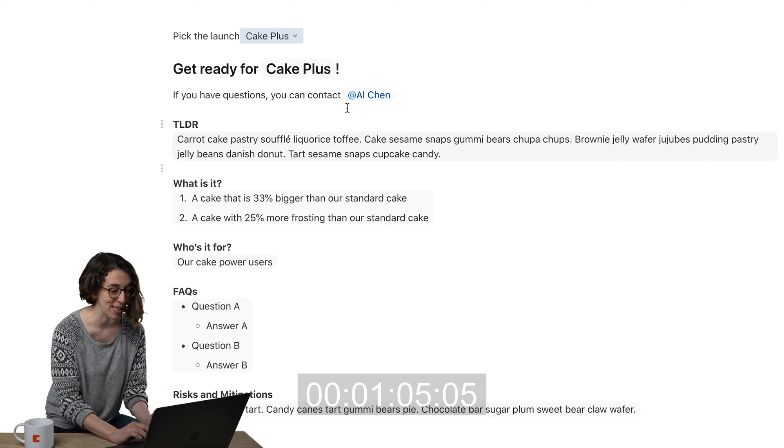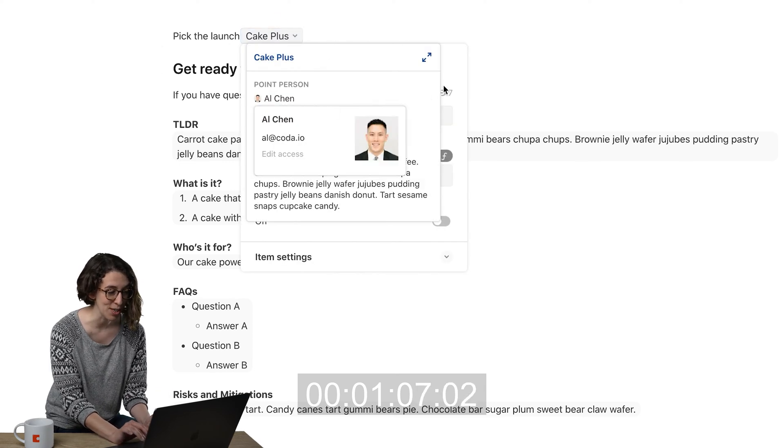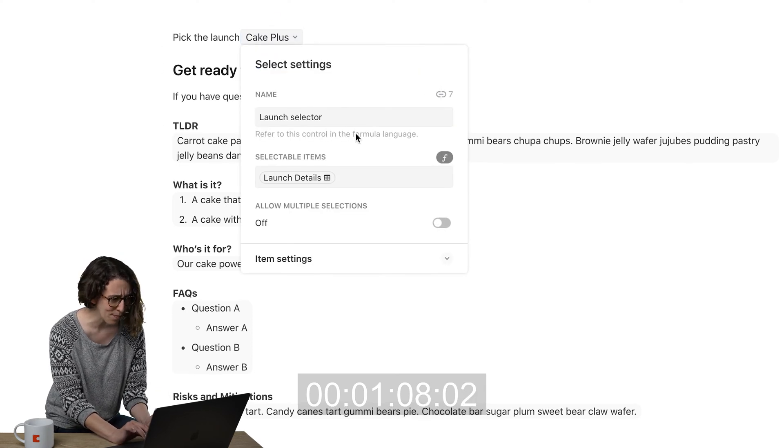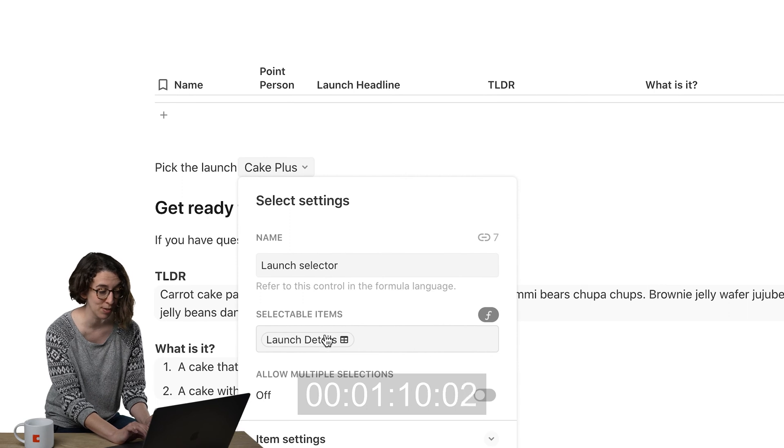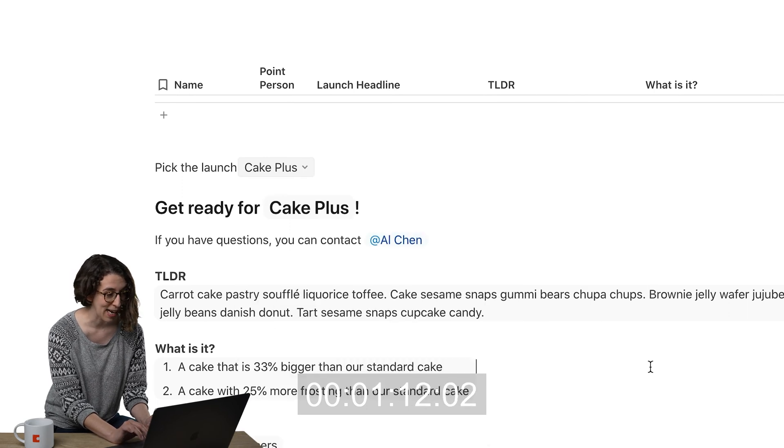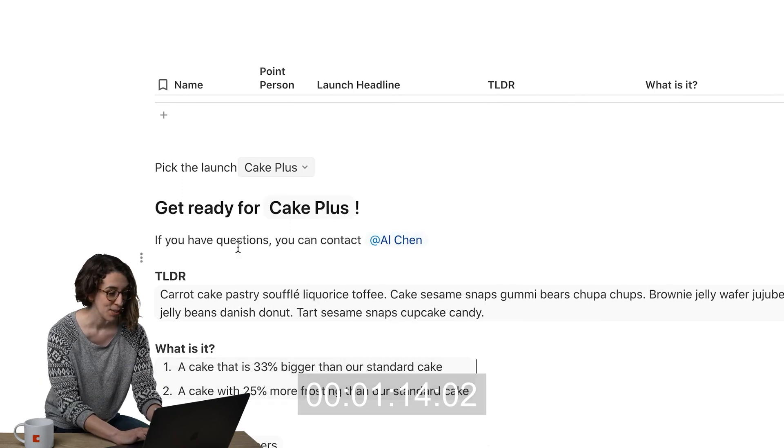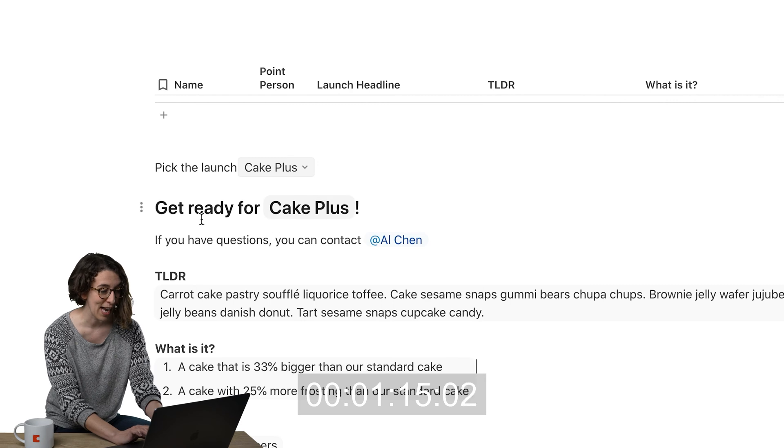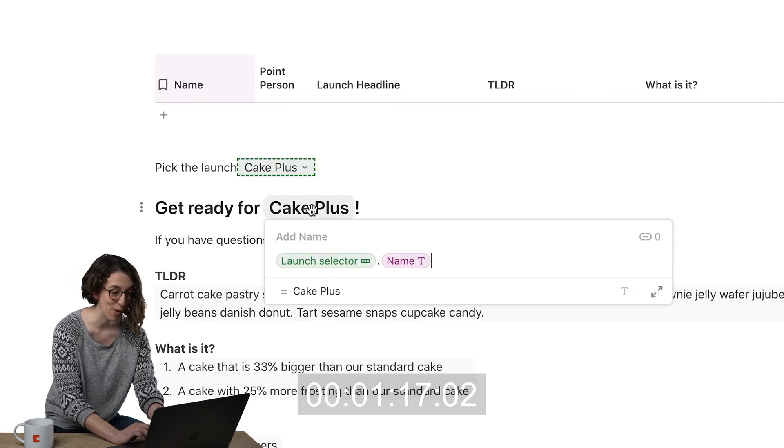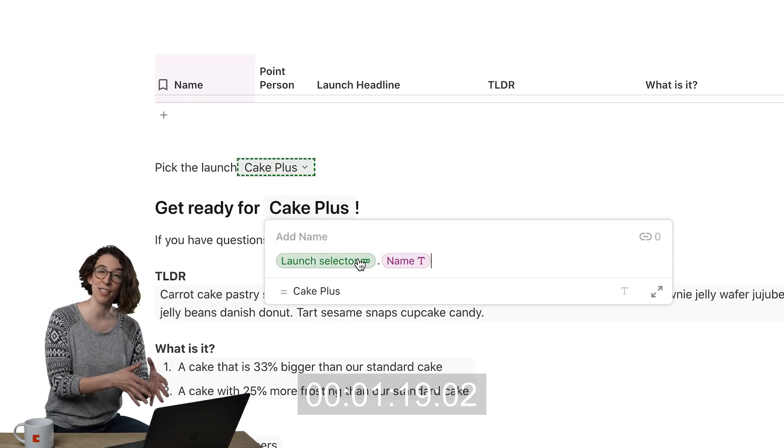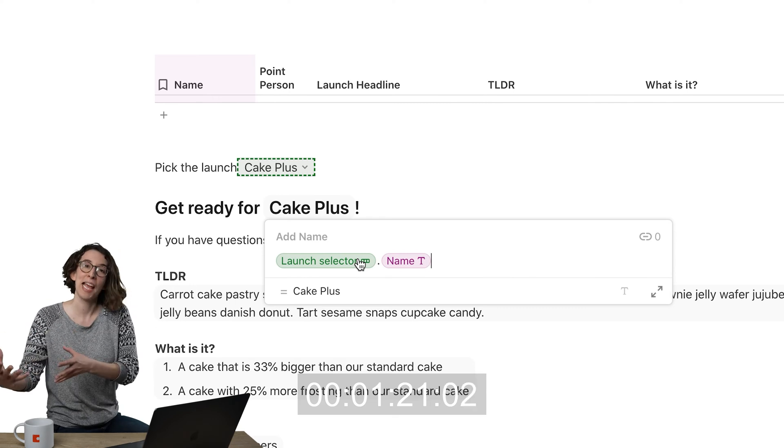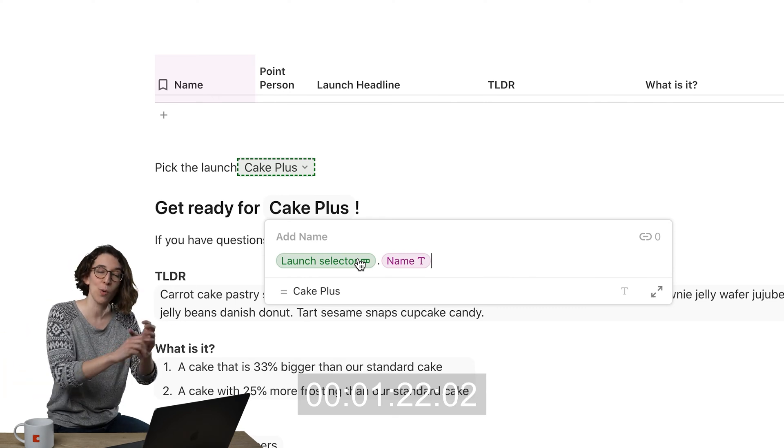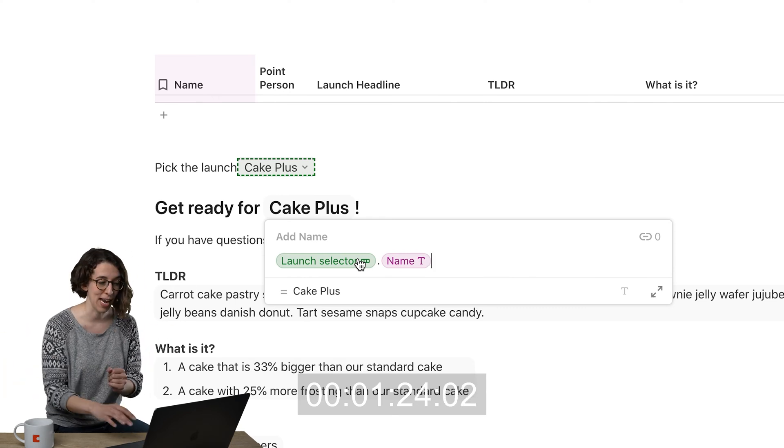So how I did that is this particular selector is pulling from that launch table right there. And I have named it the launch selector. So now I have get ready for the, and I'm going to right click and notice I'm just saying launch selector dot and the name. So whatever's in that select list, pull out the name.